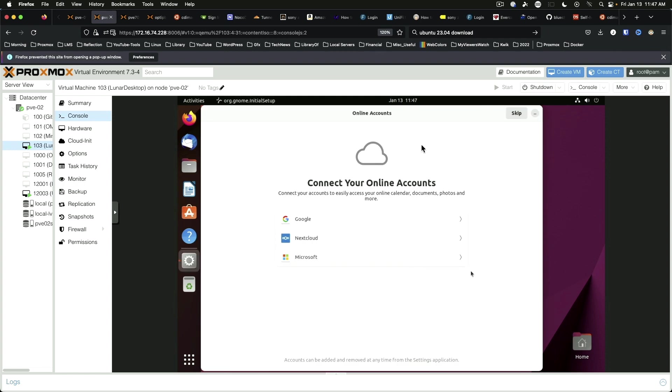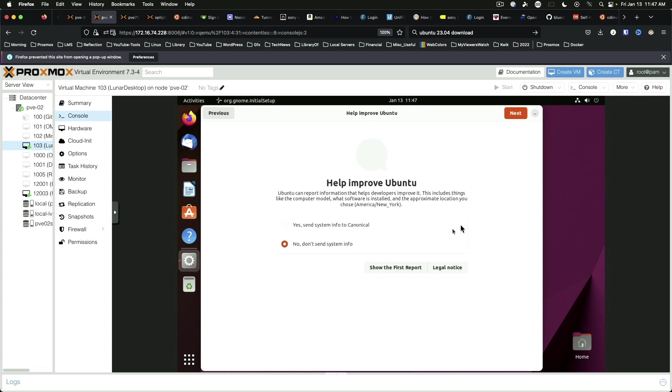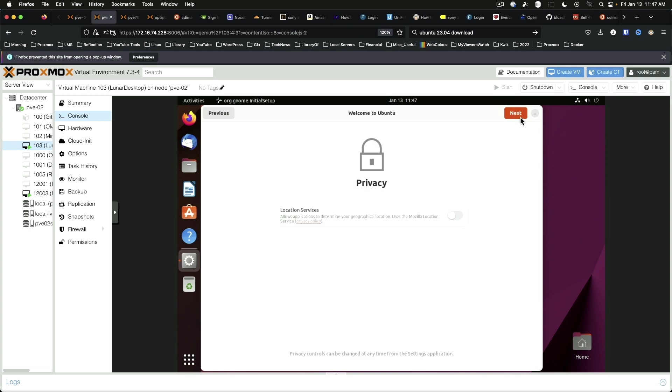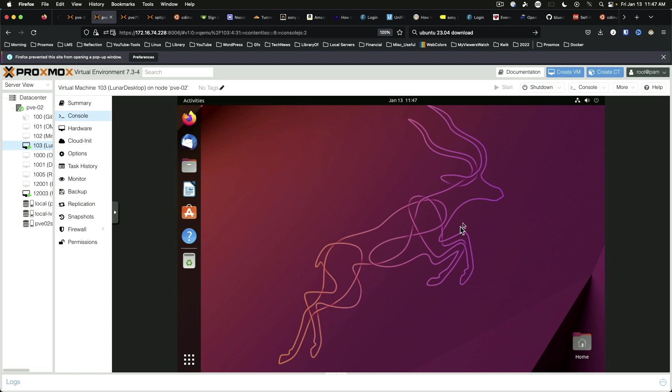All right. And we've got our normal wizard. We are just going to skip, not send information to Canonical. Since it's a VM, leave location services off. And done.